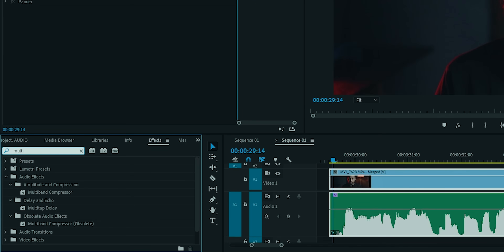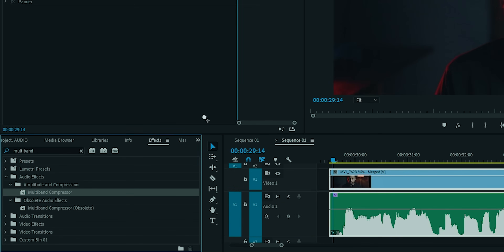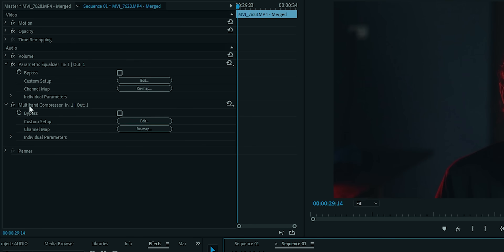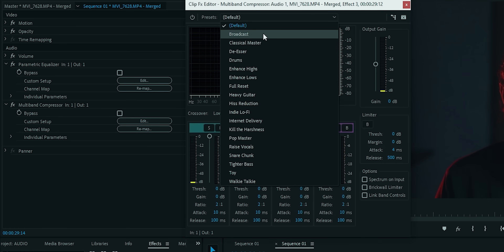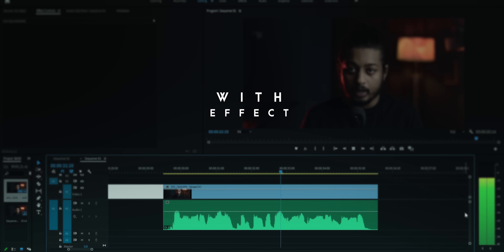Ab karenge final magic. Go to the effects section and search for multiband compressor — same thing, isko drag karke audio clip mein daalo. Phir jao effects section pe, then go to edit. Main personally 'Broadcast' preset use karta hoon. Bas, or kuch nahi. Yeh automatically tumhari voice pe aur bhi depth aur clarity daal dega. But also, jo tumhara bahut high sound hai aur jo bahut low sound hai, yeh apne aap balance kar dega.